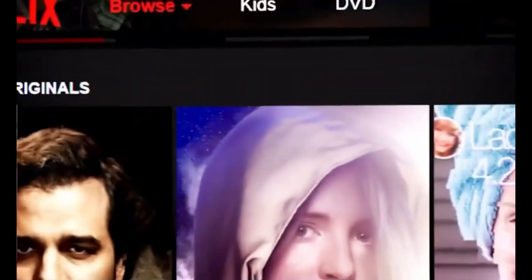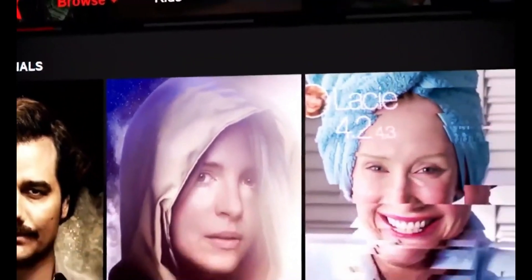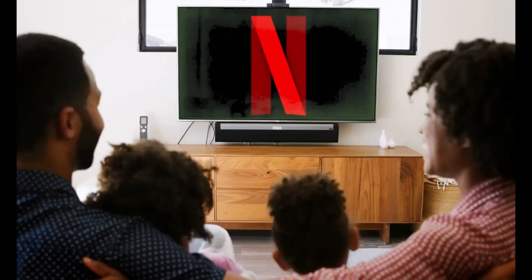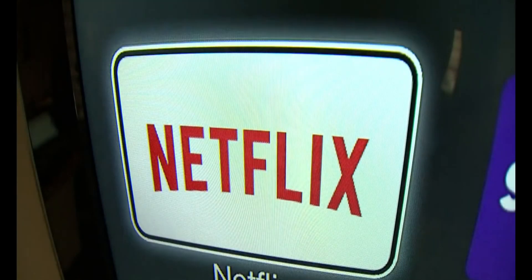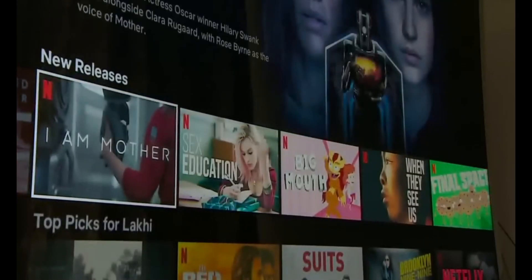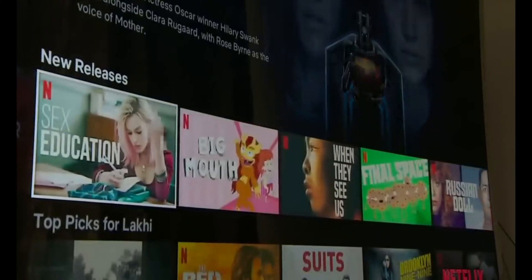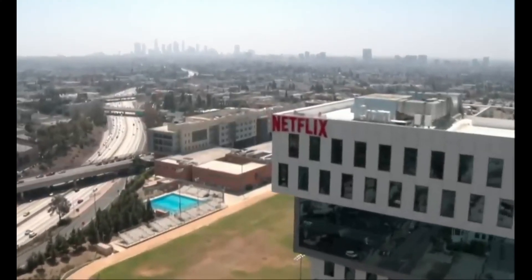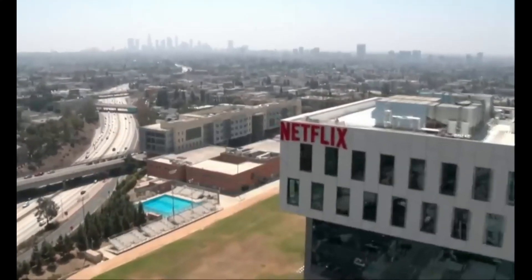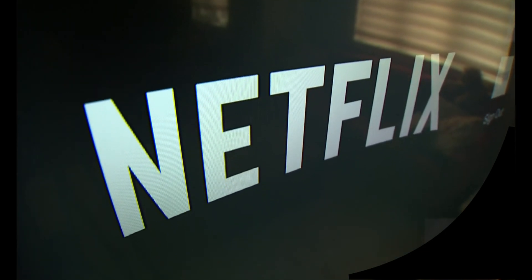Netflix is an online streaming platform that provides its users an impressive library of content to watch. You can enjoy whatever you like and whenever you want just by a click. Netflix was released in 1997; back then it only had a movie rental service. Along with its rental business, Netflix expanded its services in 2007 when they started streaming media online.